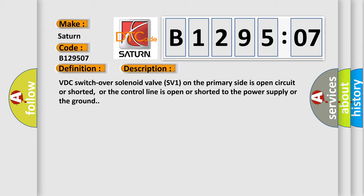VDC switch over solenoid valve SV1 on the primary side is open circuit or shorted, or the control line is open or shorted to the power supply or the ground.